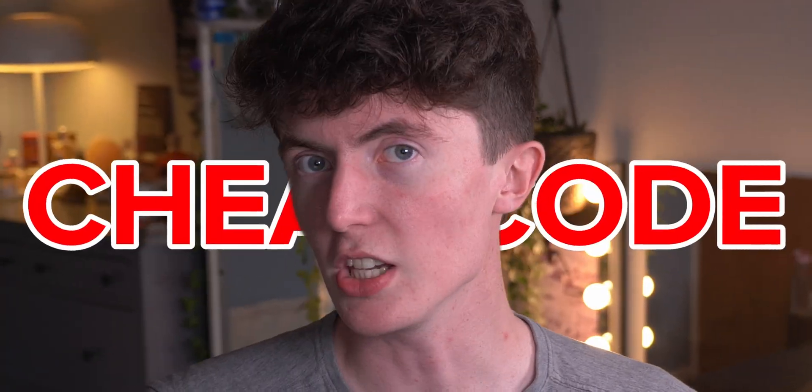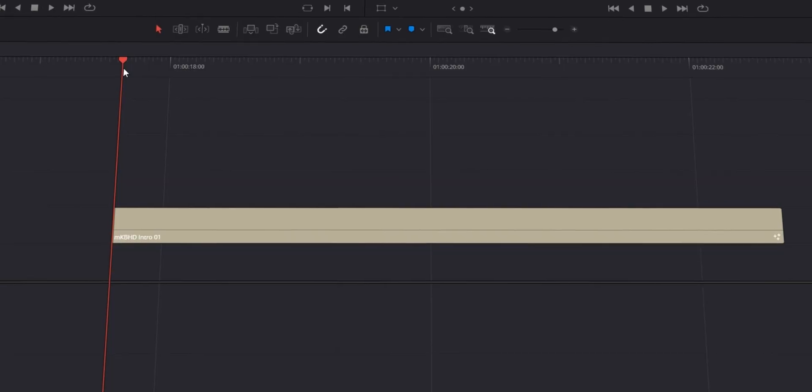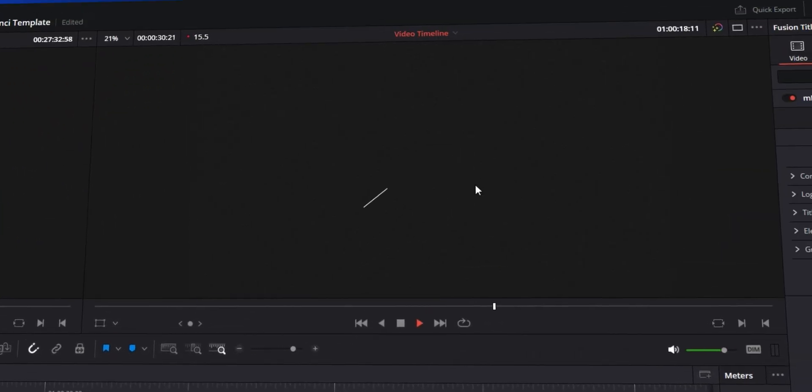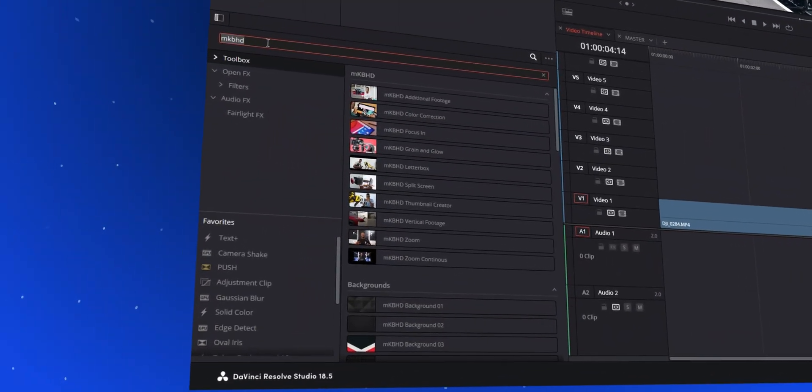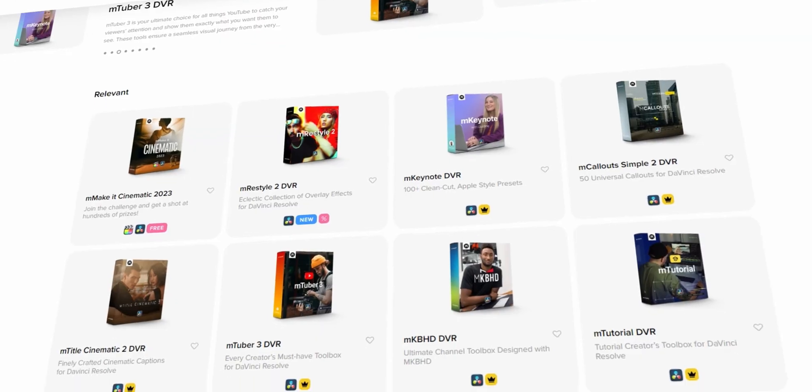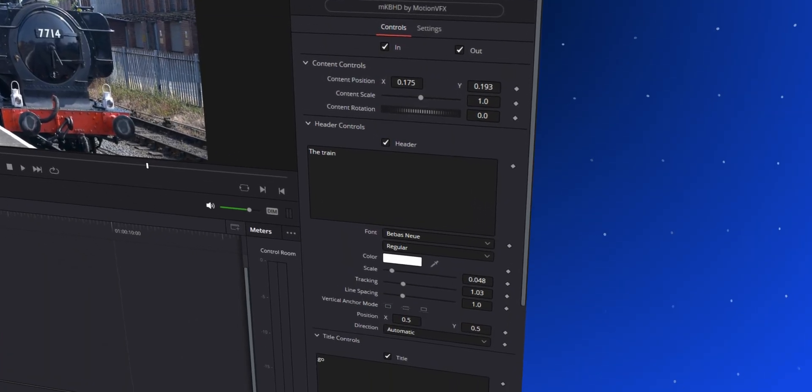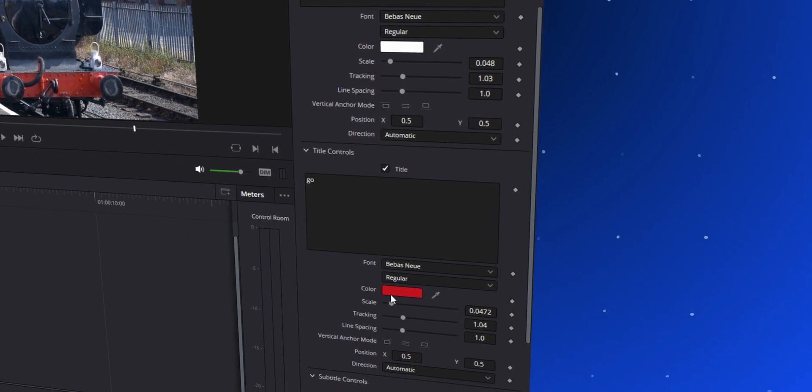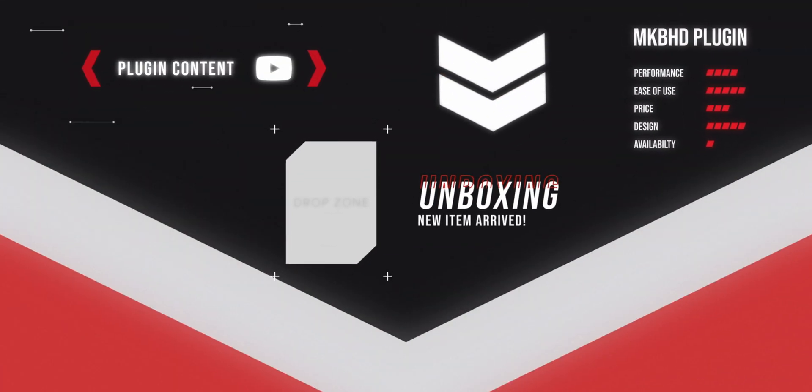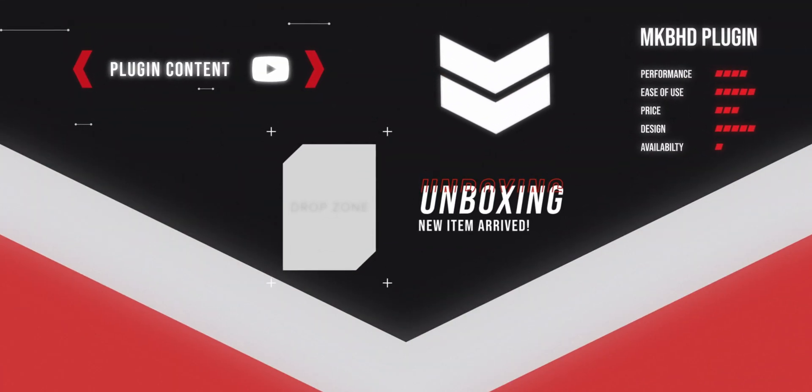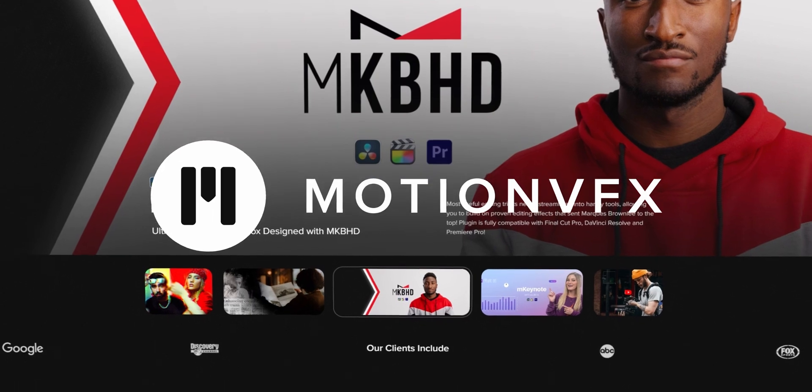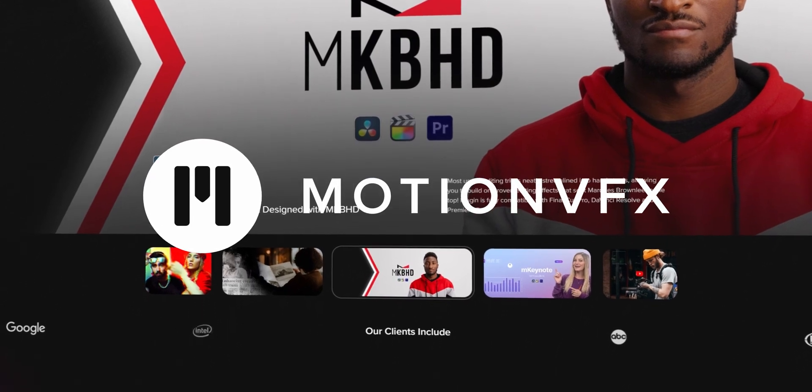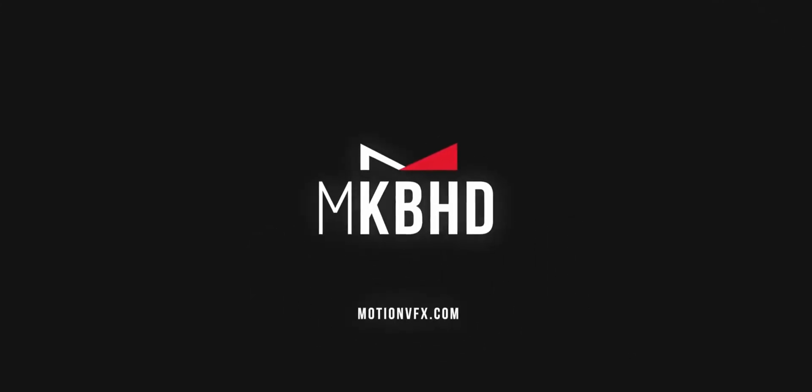Are you looking for the ultimate cheat code for your videos? Well in this video I'm going to be showing you exactly that. Plugins and editing can be a vital part to speeding up your editing process while also maintaining that level of professionalism. In this video I'm going to be looking at Motion VFX, one of the greatest plugin providers out there. I'm so glad they reached out to me, I'm looking forward to it.